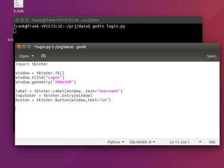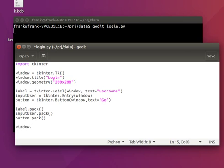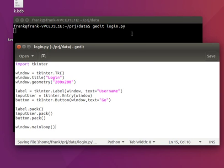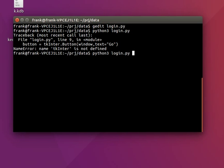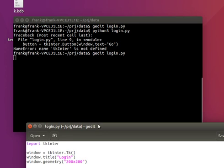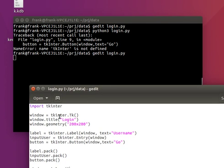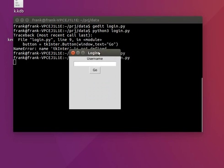We have to add all of these to the window, and finally we have to run the loop to actually show the window. So, let's run this. We made a typo somewhere.